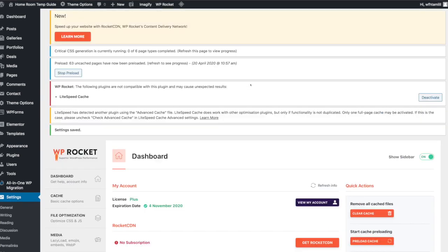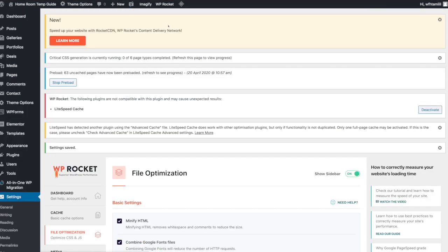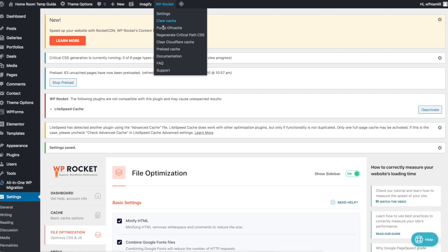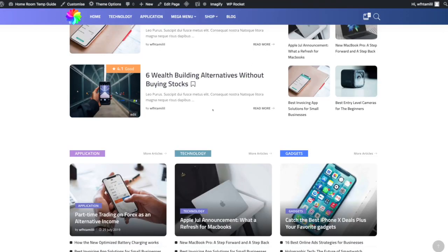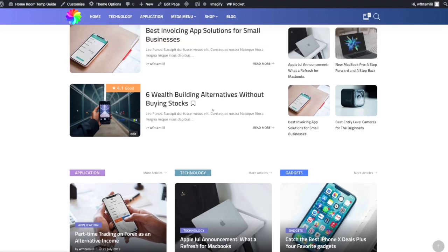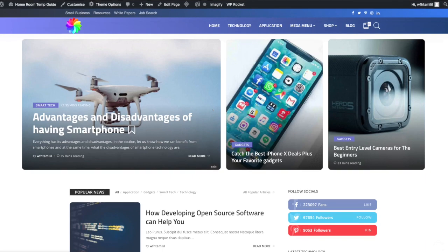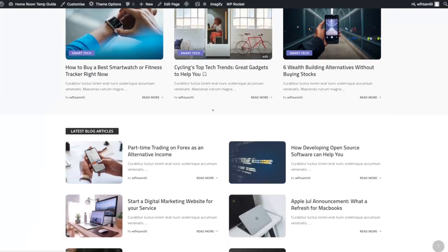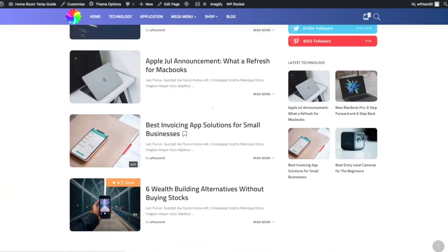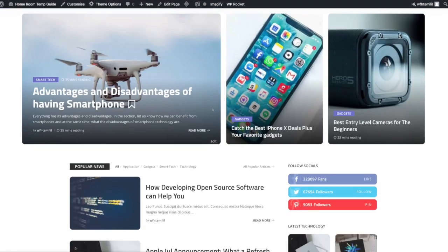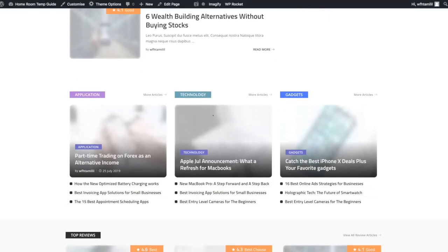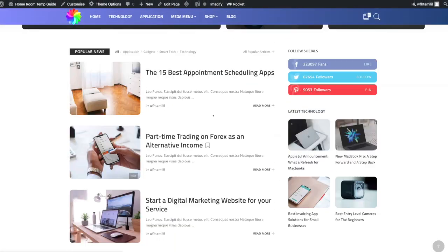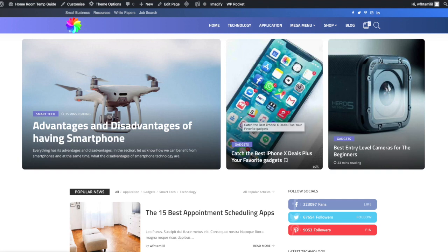We will pre-fetch the data for faster loading time. Now we are going to refresh the settings and reload the website to see how it loads.